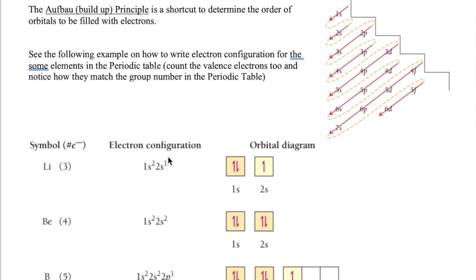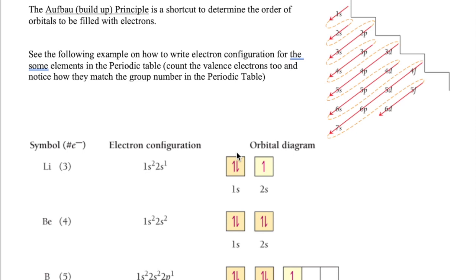Another way to represent this is the orbital diagram. Each orbital is shown as a square with a label underneath. Electrons are represented by half-arrow symbols pointing up or down, because electrons have what we call spins. In the 1s orbital, we draw one arrow up and one arrow down for two electrons. In the 2s orbital, we draw only one arrow up for that single electron. That is the orbital diagram for lithium.